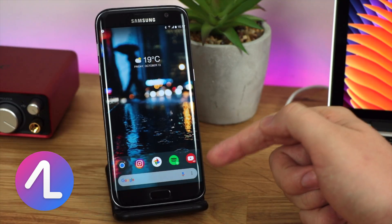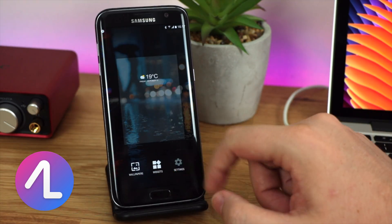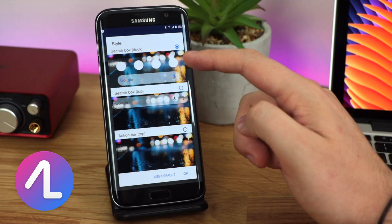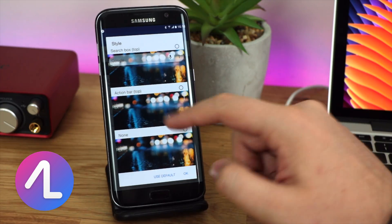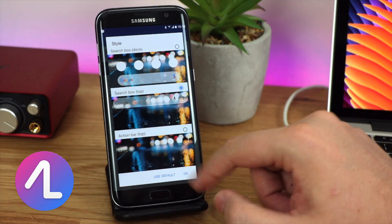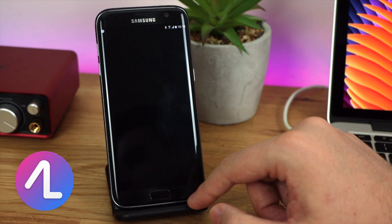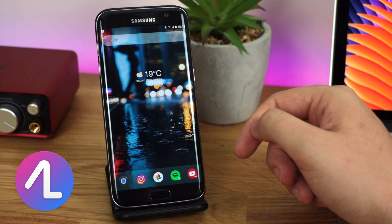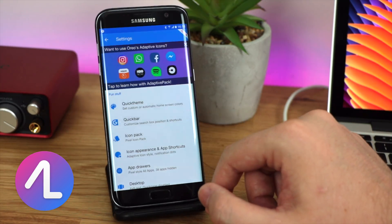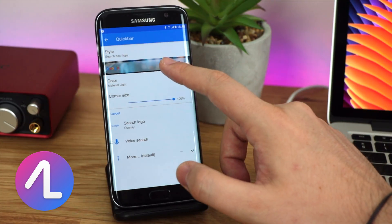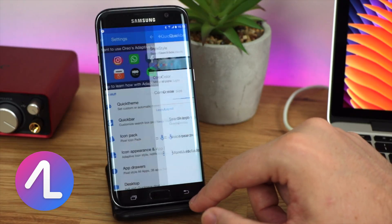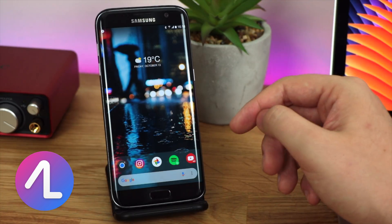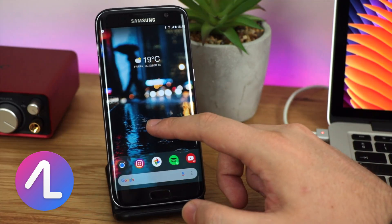To get the integrated search bar in the dock like on the Pixel, long press on your home screen, go to settings, then Quick Bar, click on Style at the top, and select the top option: 'search box in the dock.' As an example, if you change it to 'at the top,' the search bar moves to the top with a standard dock below. To revert to the Pixel style, go back to Quick Bar and select 'search box dock.' You can also customize this search bar with shortcuts to applications.